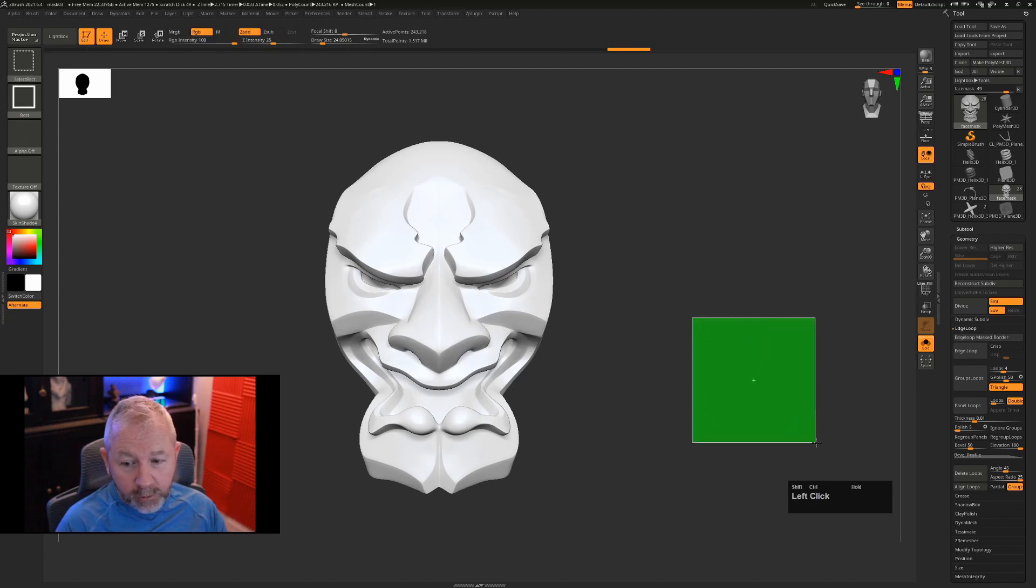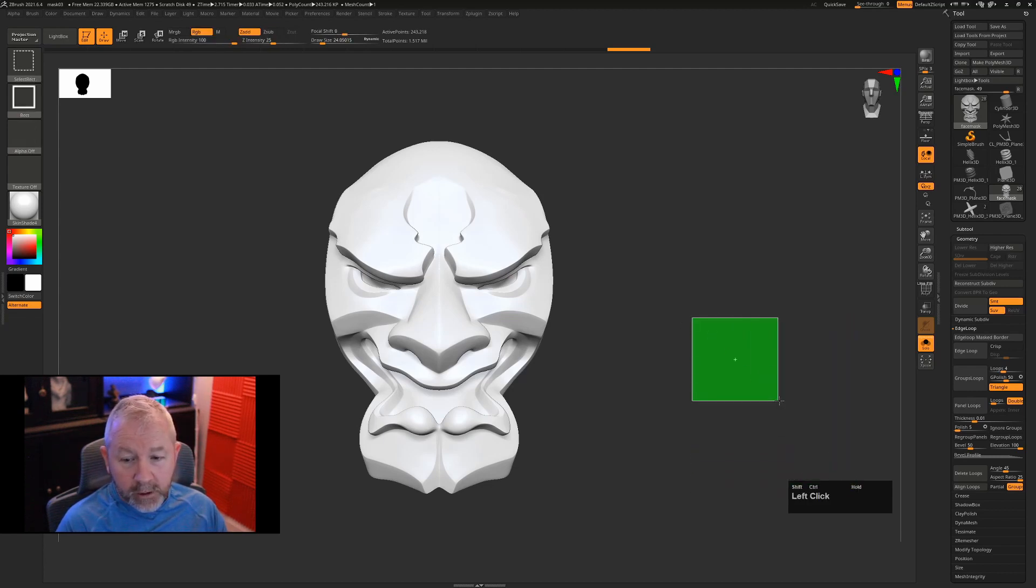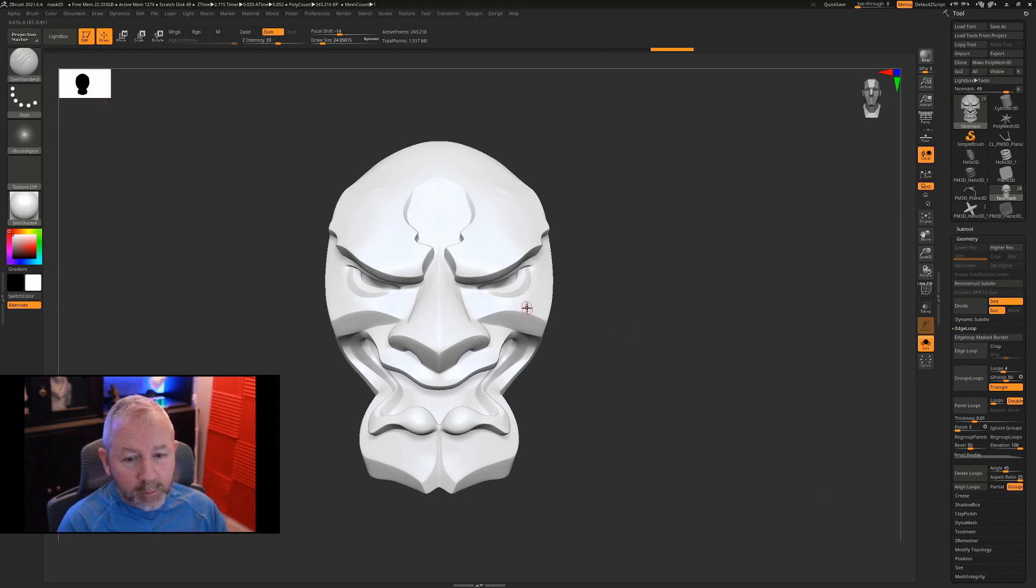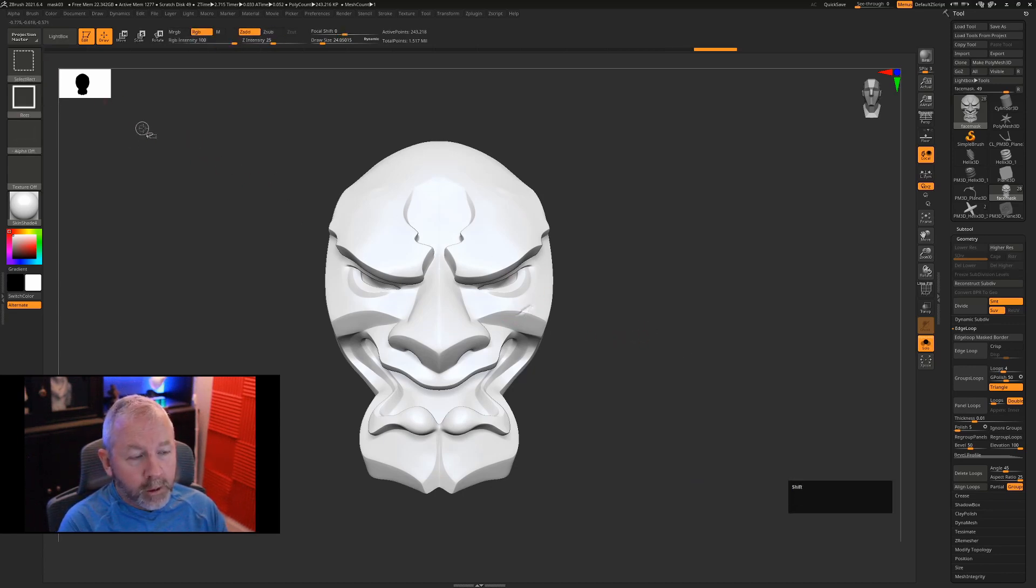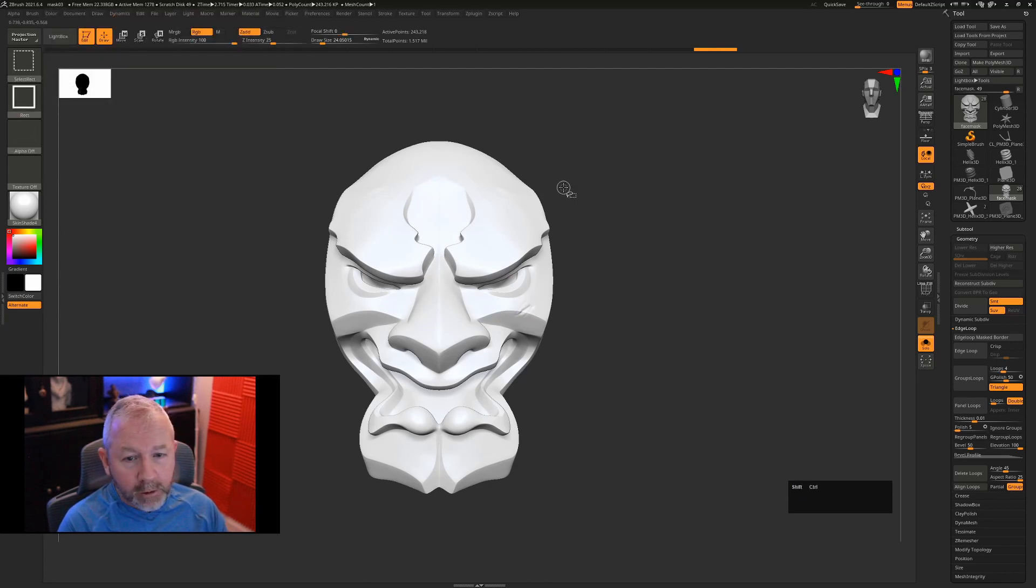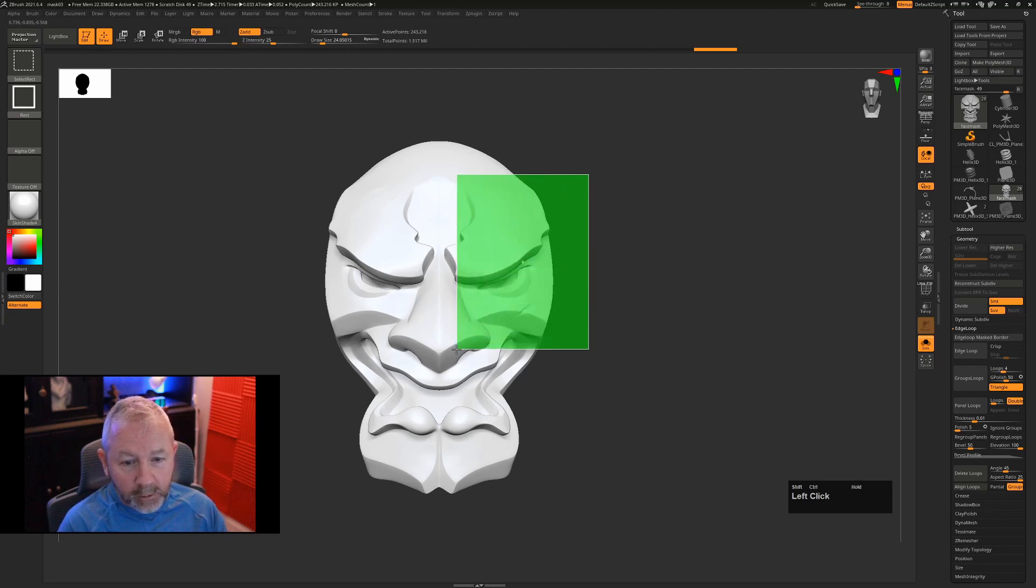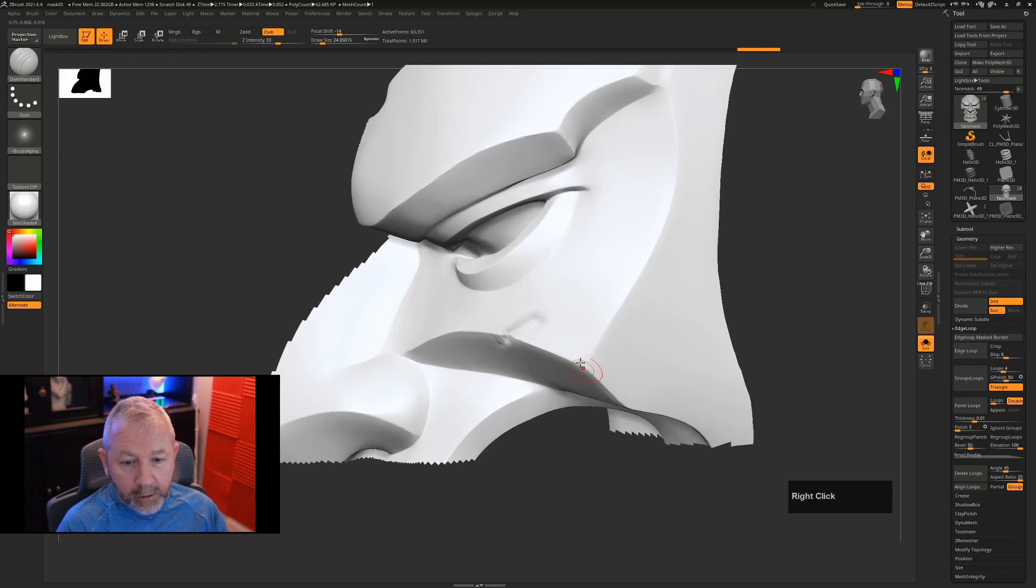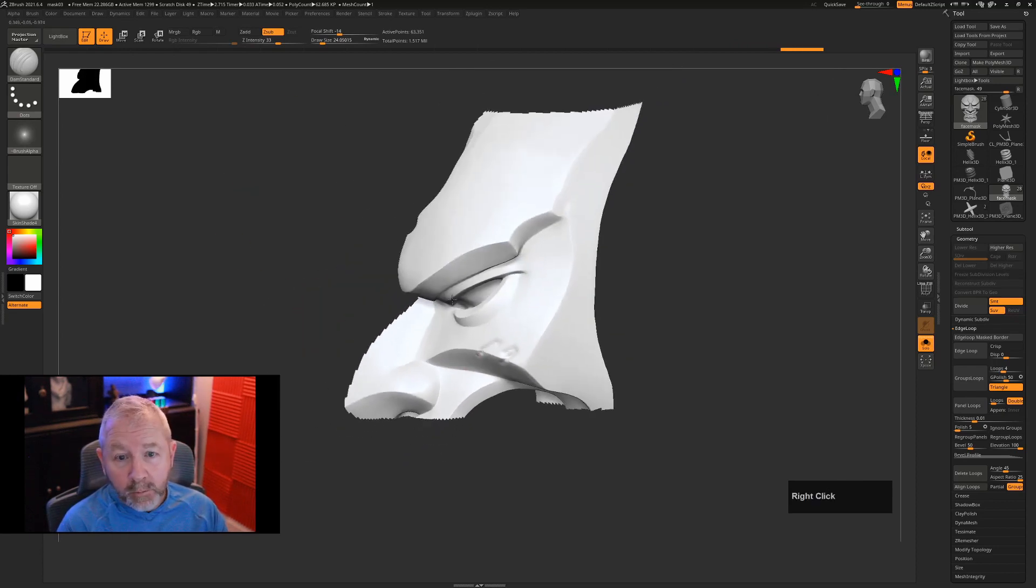By default in ZBrush, whatever sculpting brush you're on, if I hold down Control and Shift it will change to the Select Rect brush. This allows me to Control Shift drag over an area and isolate that area so I can work on it without the distraction of the rest of the model, which is pretty cool.